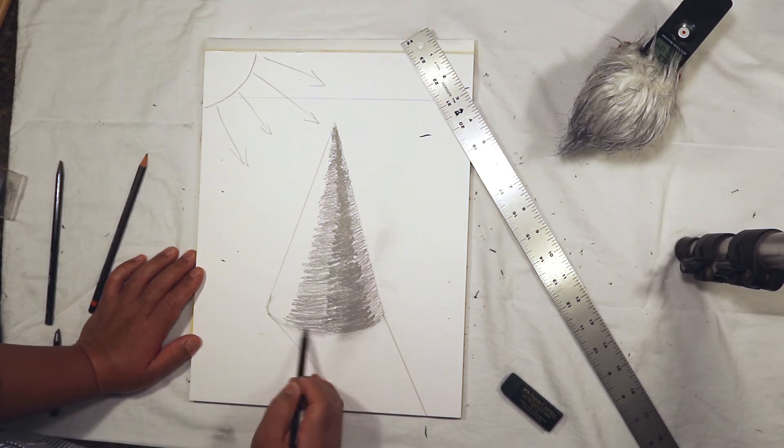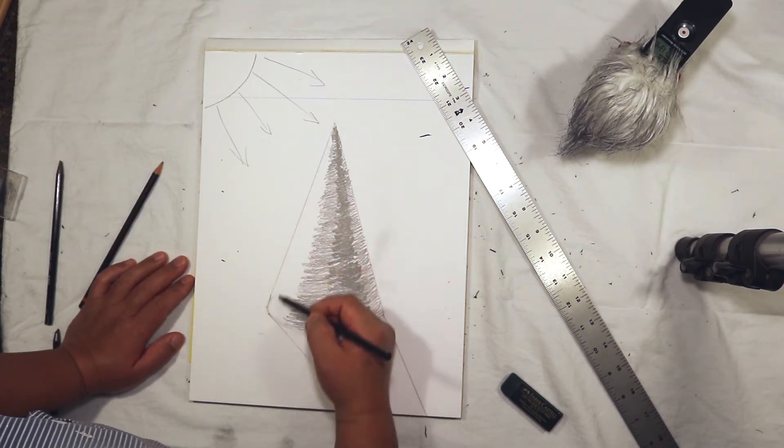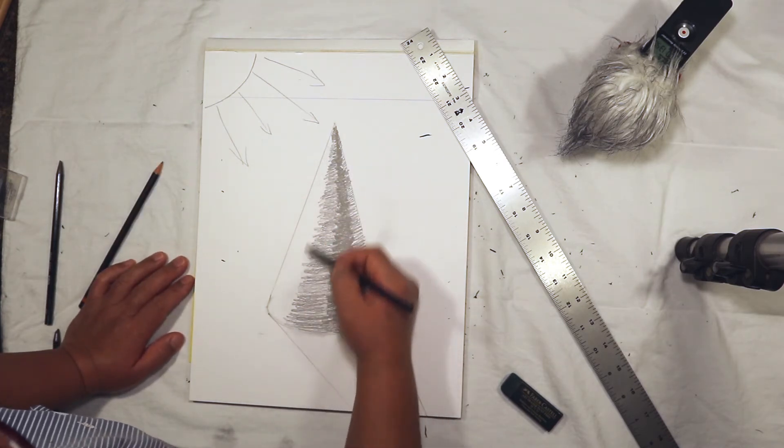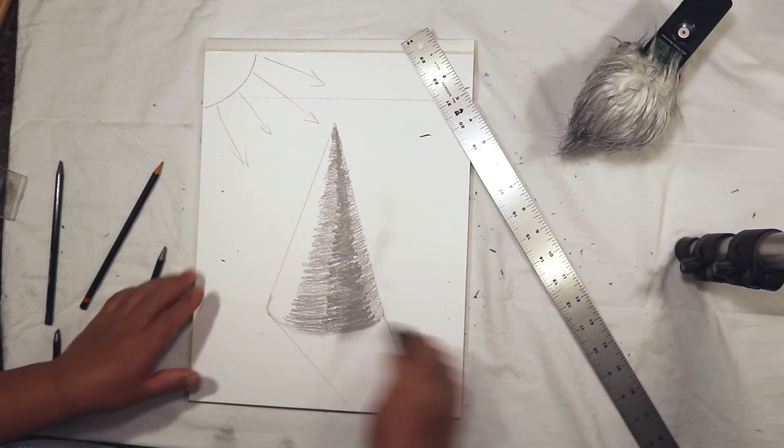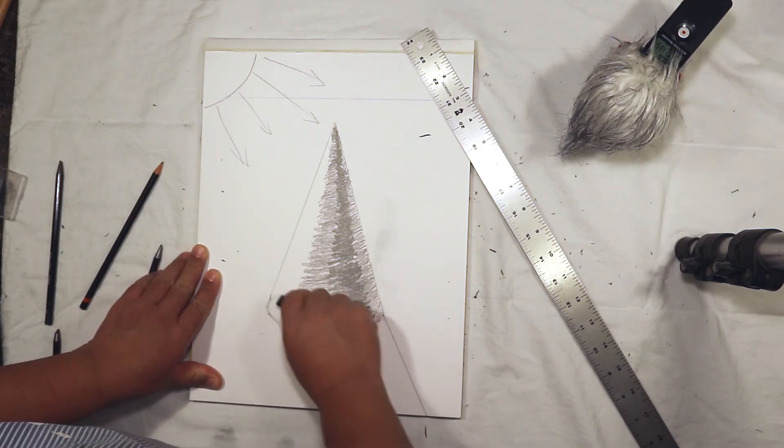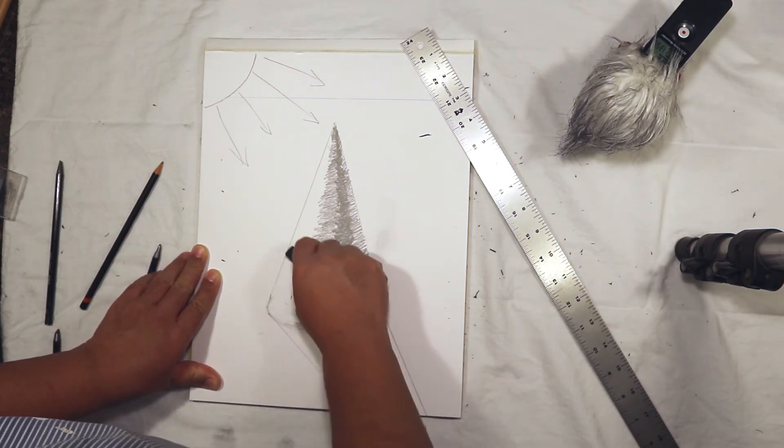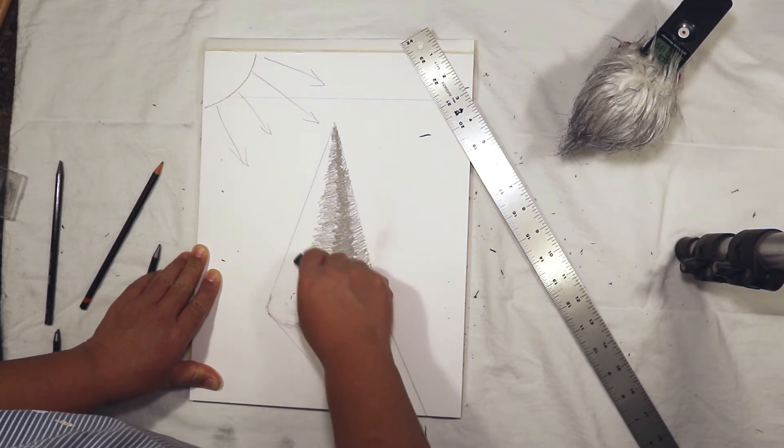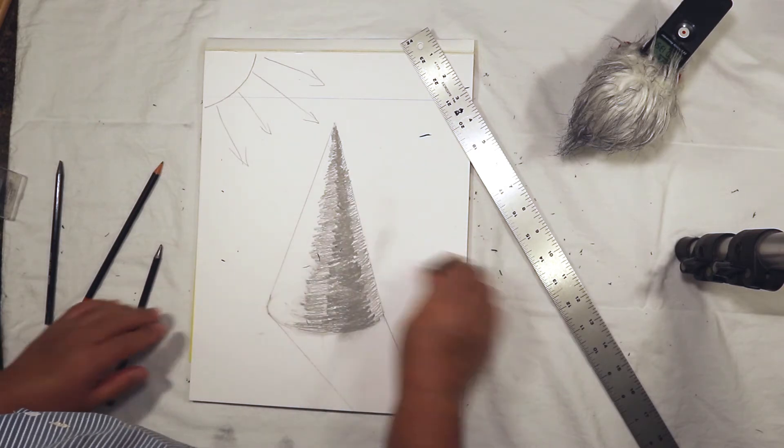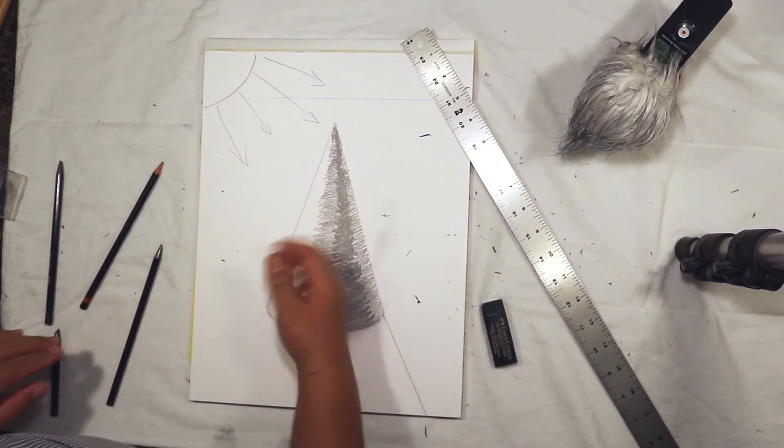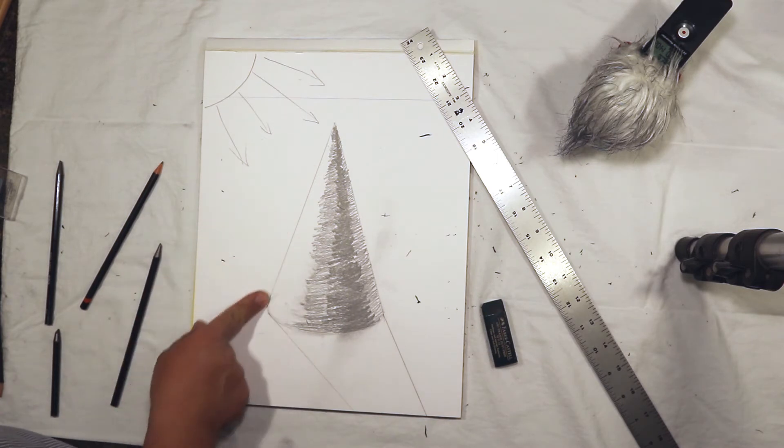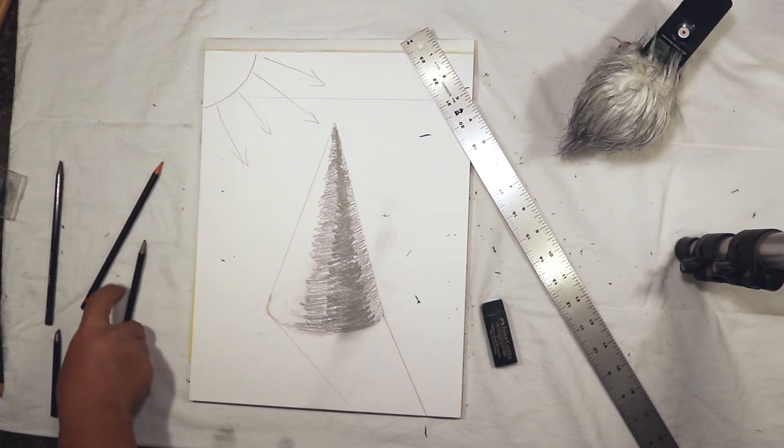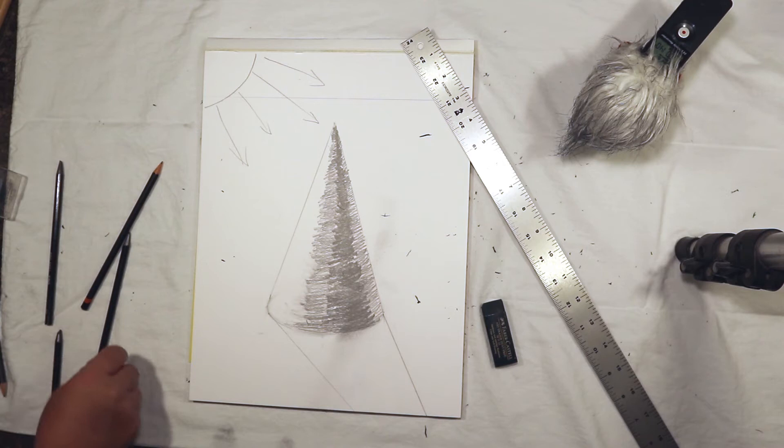Over here you're going to have an area of highlight, so I'm going to remove some of this pencil here.